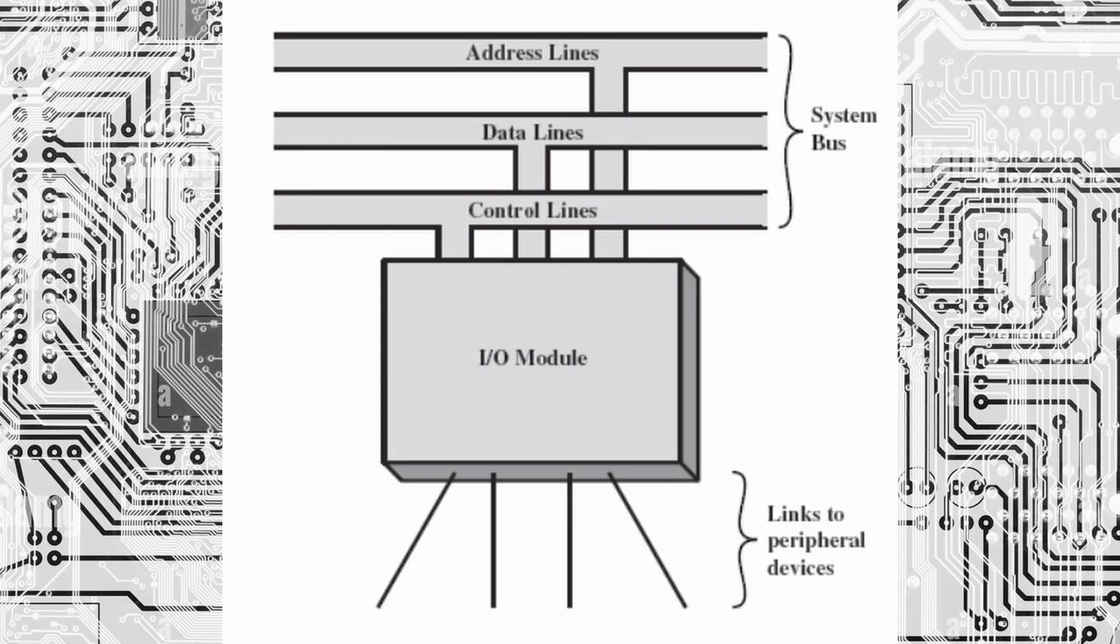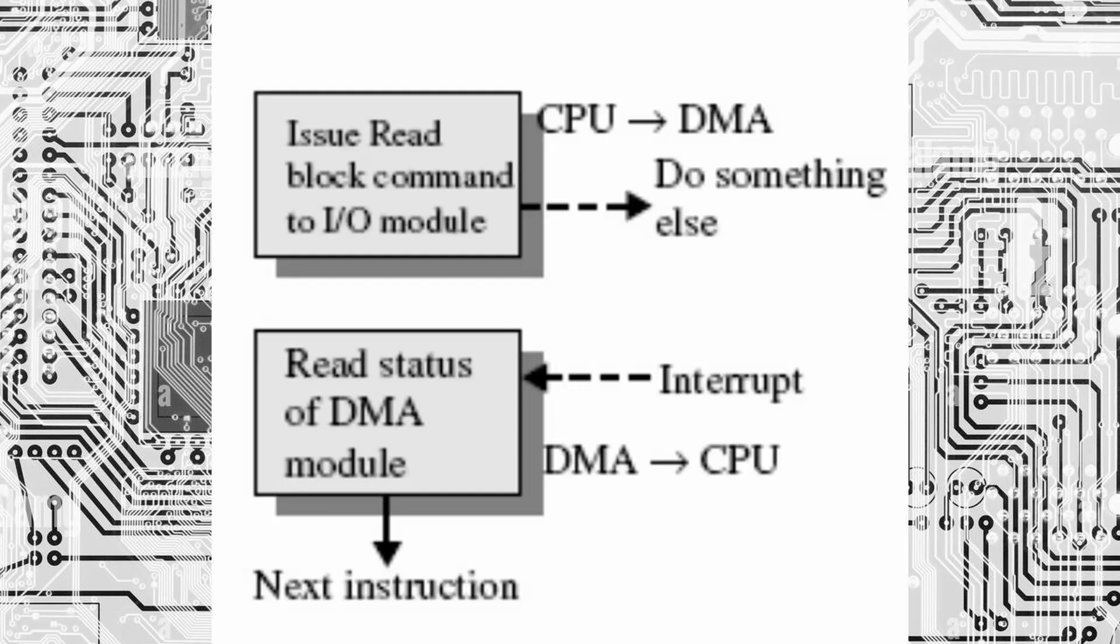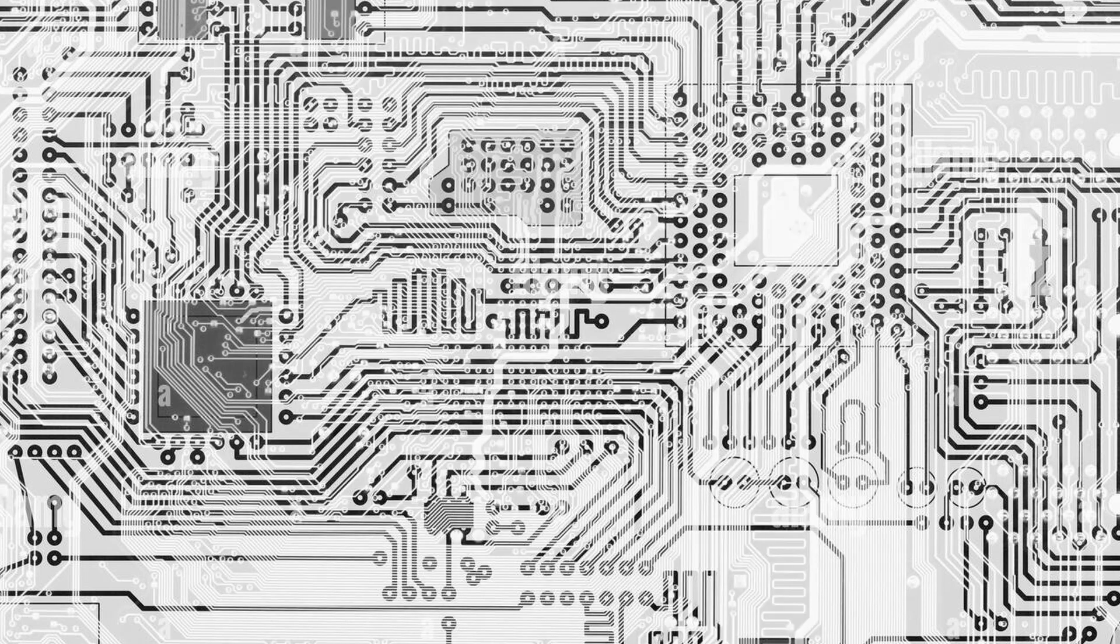Interrupt driven I/O can be used for both input and output operations. In input operation, the external device sends data to the CPU. And in output operation, the CPU sends data to external device.